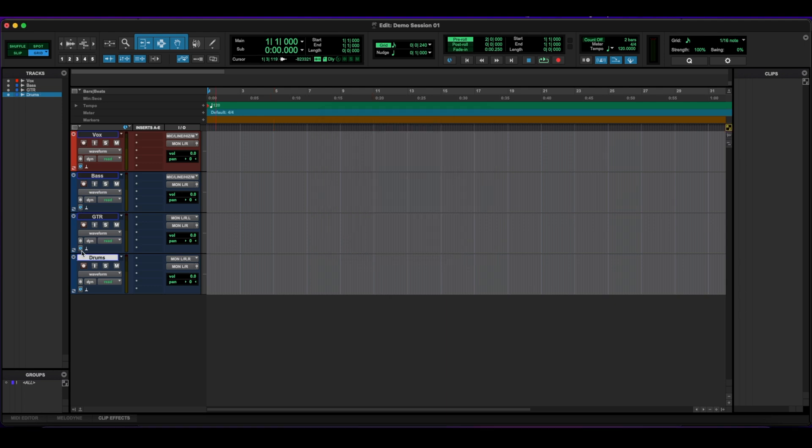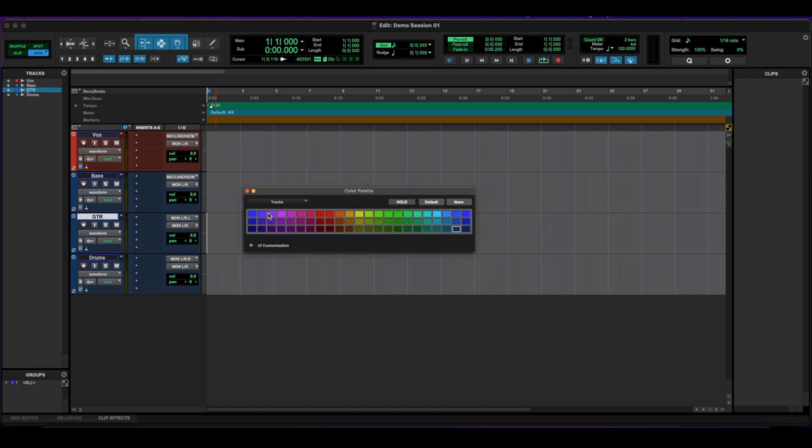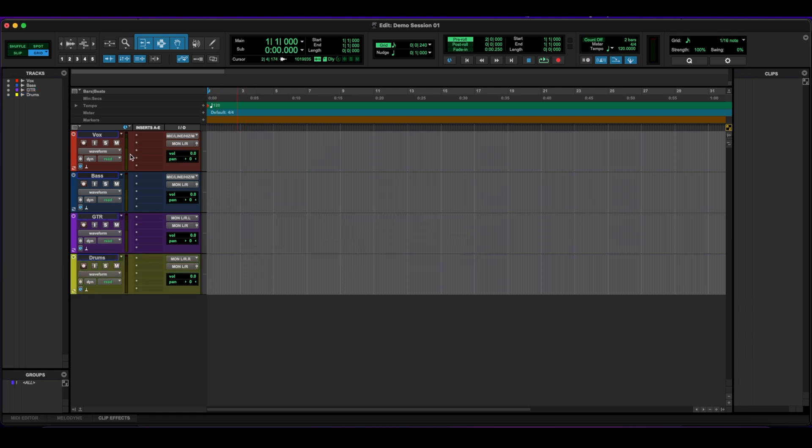Notice how they're the same color. Like I said, they kind of tend to blend in. So I'm going to change a few of these to different color. Let's try yellow for that. So underneath the name of the track, we have our record button, our input, our solo, and our mute.